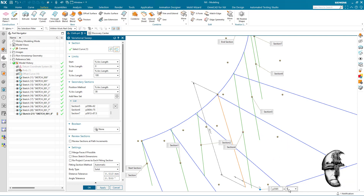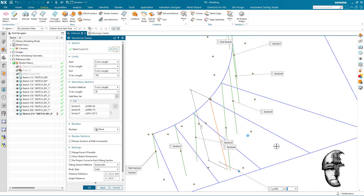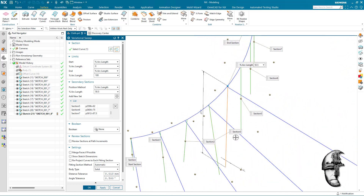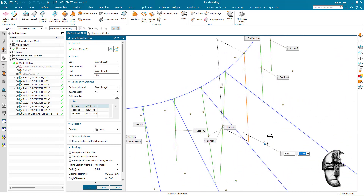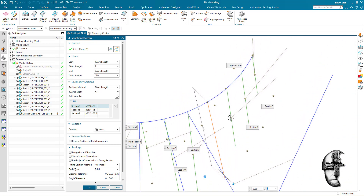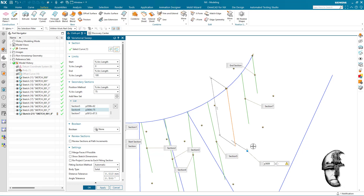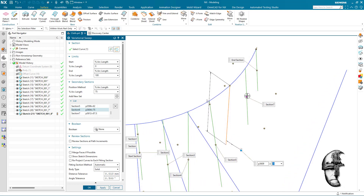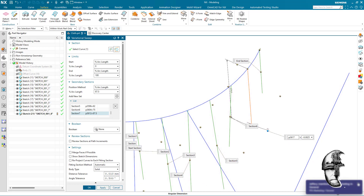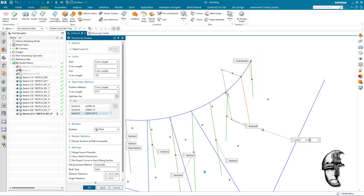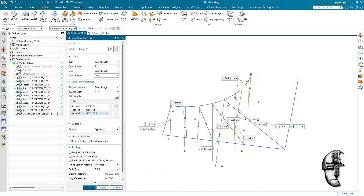This one needs to go negative 5. This guy needs to go 5. This guy needs to go negative 5. This guy needs to go 5. This guy needs to go negative 5. And this last guy needs to go 5 — that's the idea.